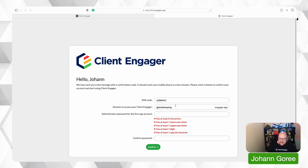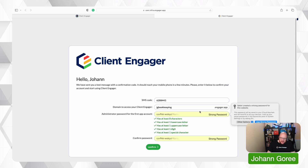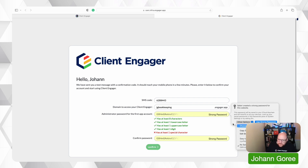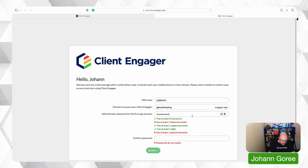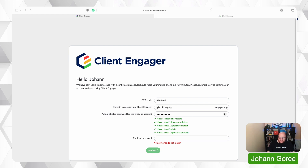Now it's asking me to set my domain. This is really important — this is the address you're going to save as a favourite on your desktop. So I'm going to keep it as jgbookkeeping.engager.app and I'm going to set a password using my own password to make things easier. Make sure when you're setting your password you're following all the security requirements.